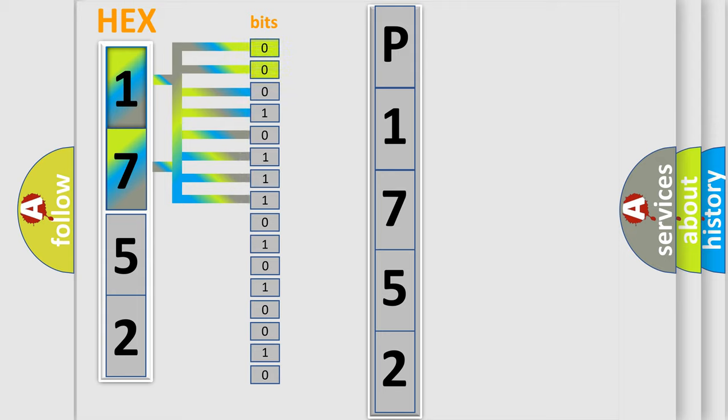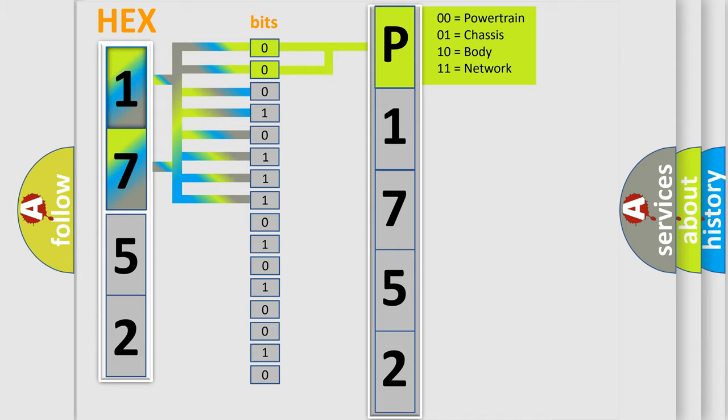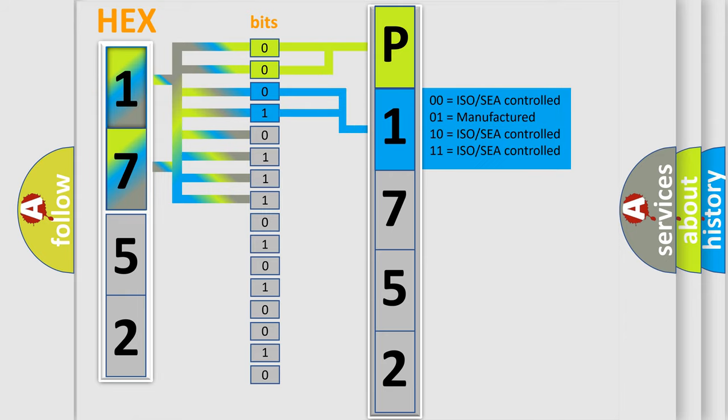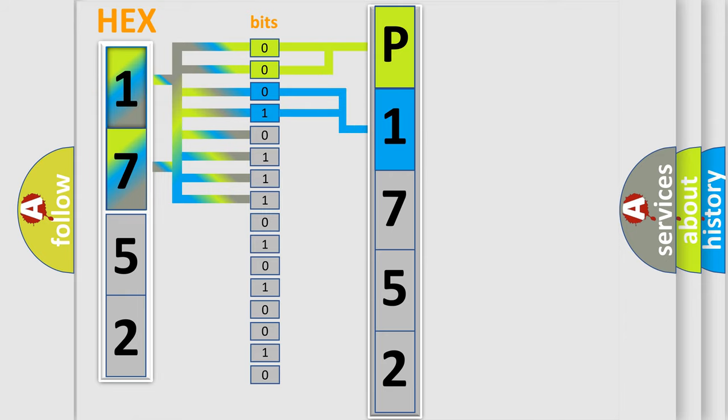By combining the first two bits, the basic character of the error code is expressed. The next two bits again determine the second character. The last bit styles of the first byte define the third character of the code.